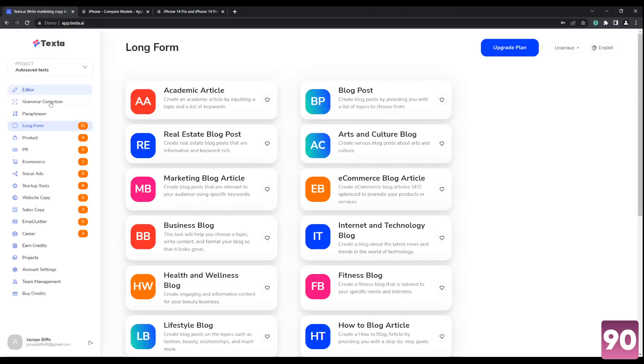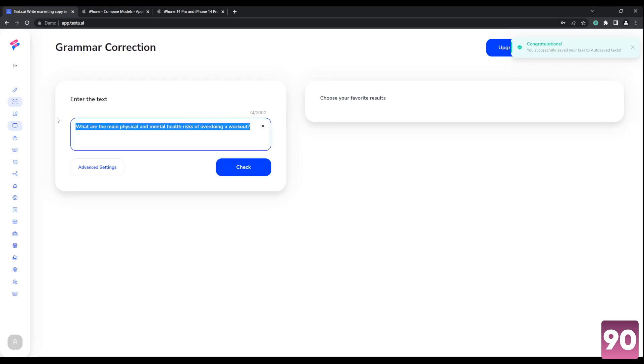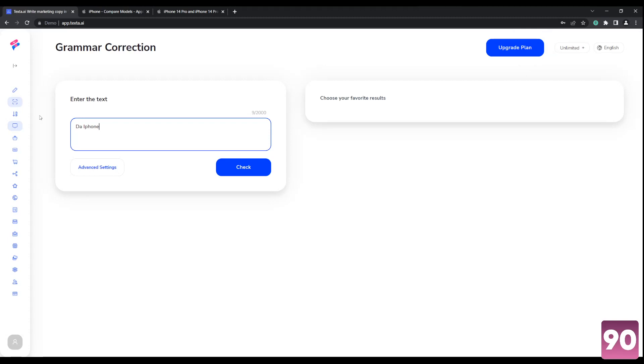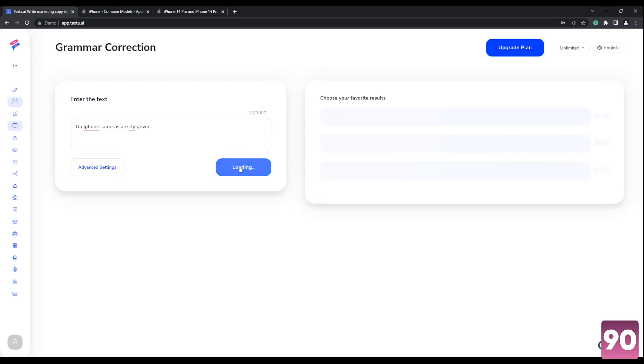The next thing here is grammar correction. So let's write an example. How about the iPhone cameras are really good. So let's put something just for the sake of an example, something that obviously has some grammatical and typo errors. So as you see, it corrected it for us.